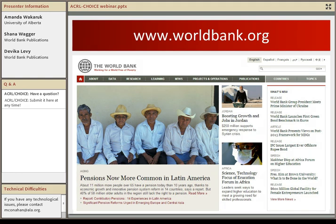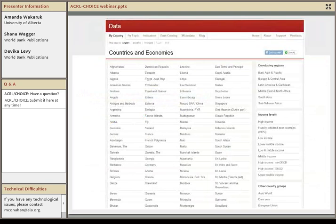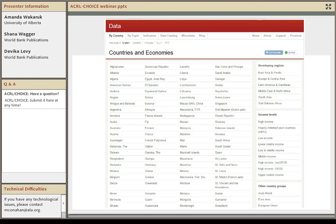Let's take a look at the site itself — this is worldbank.org. You can see there's a lot going on here; they've really tried to appeal to a wide range of users. Your optimal access point is going to depend on what your user needs. If they want to focus on a specific country, once we get into the data site you can go directly to a country — they're all listed here. We've also got sections for developing regions, income levels, and other country groups that might be particularly useful for students and faculty in political science or economics.